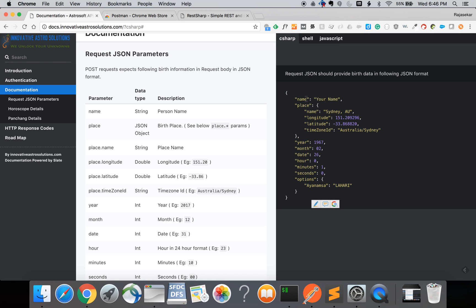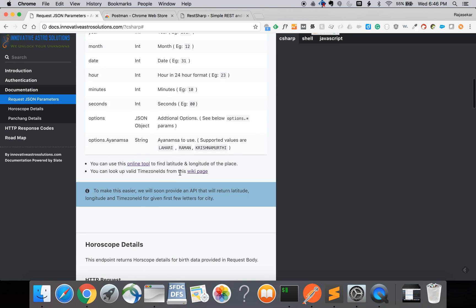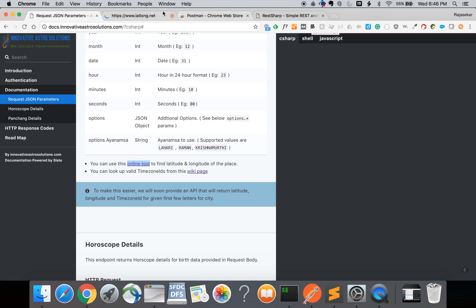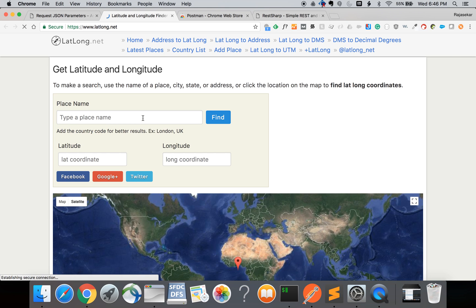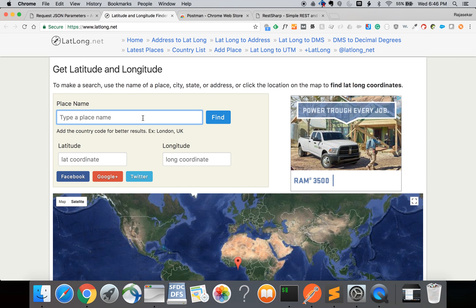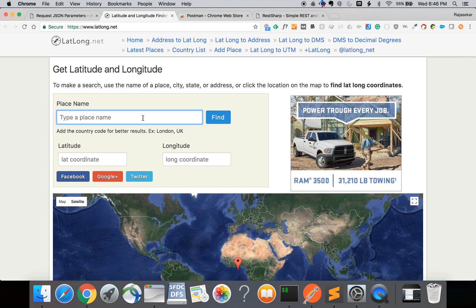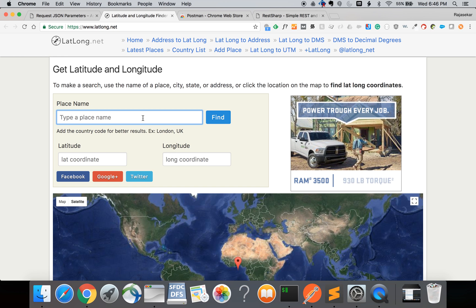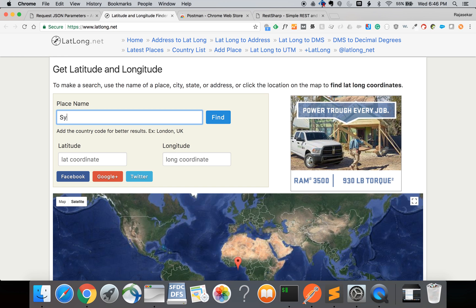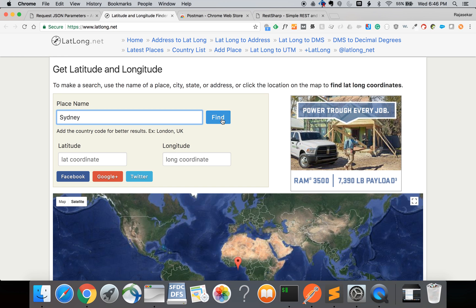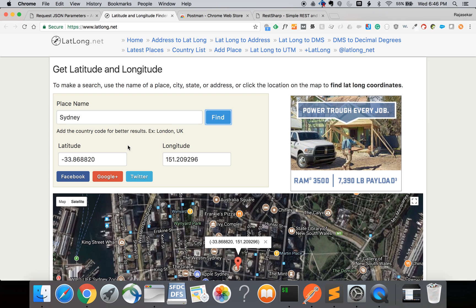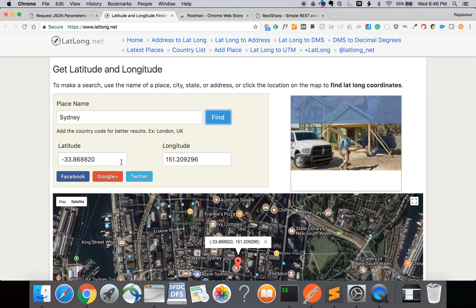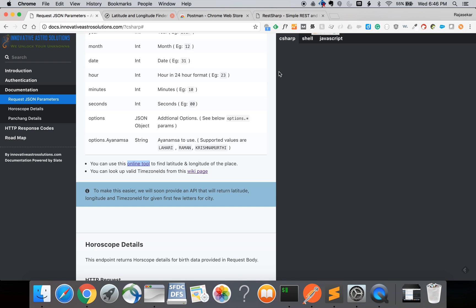The JSON should have the name of the person and then the place. The place should have the name as well as the latitude and longitude. You can use this online tool - type the place of birth for example Sydney and then click find. You will get back the latitude and longitude. You can copy paste this value into the request.